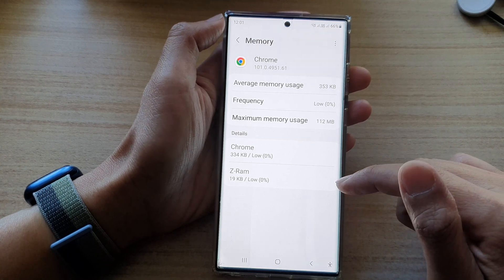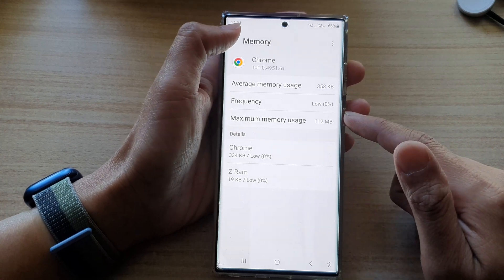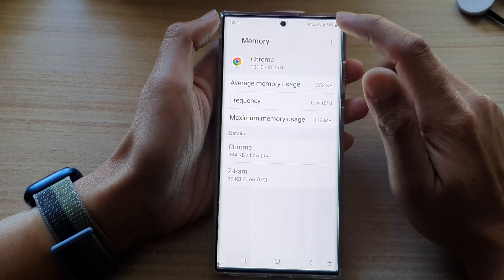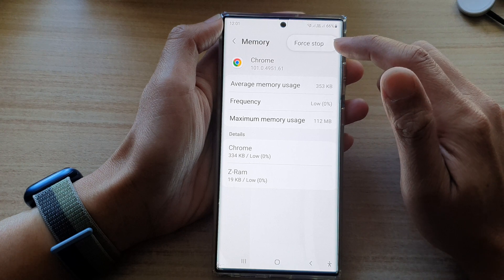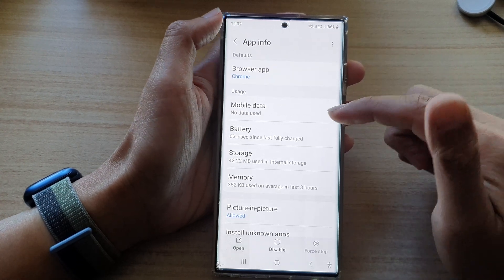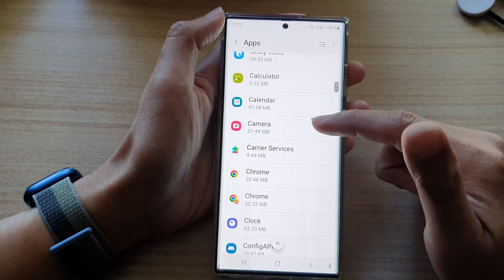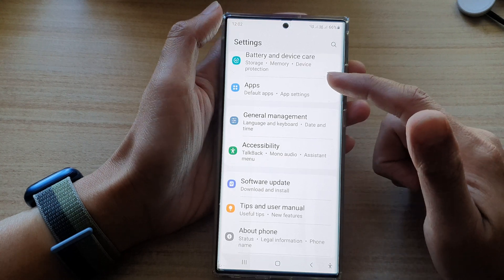Now, if you still have a problem with your device, you can also tap on the option key here to force-stop an app. And you can also go back to your settings.